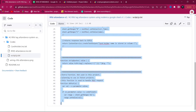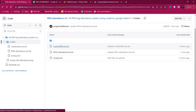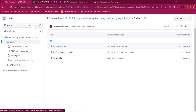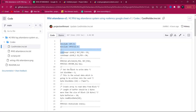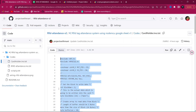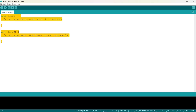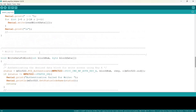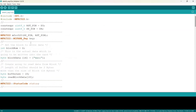Click Done and go back to GitHub. Now we need to upload the 'cardholder.ino' file to the NodeMCU. Copy all the content, open Arduino IDE, and paste the copied code.